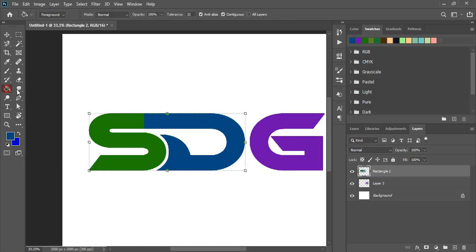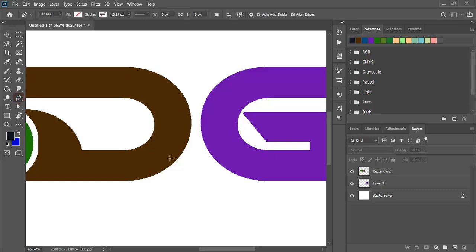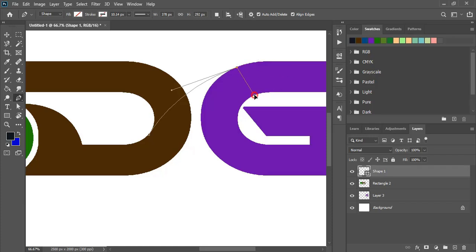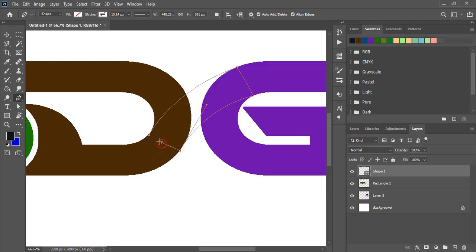Now you can use color. By using the pen tool, draw a curve from here and match it up with the curve of G. Draw the curve from here to here. Move the direction by pressing the Control key and close it. Now fill this with color.